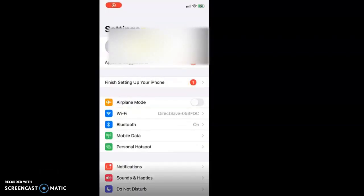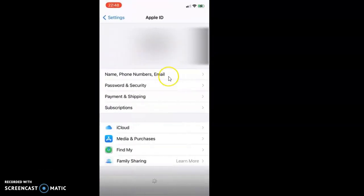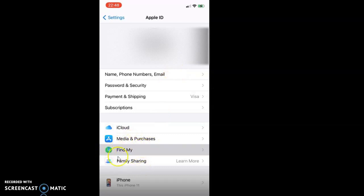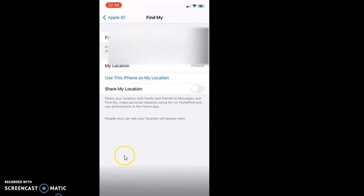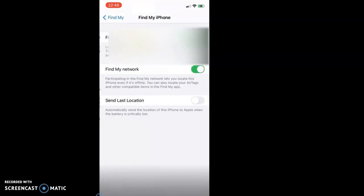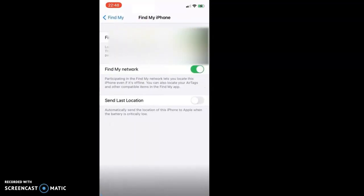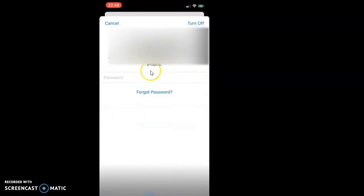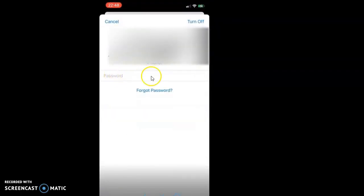Then click on your name, and then tap Find My. Then click on Find My iPhone and just switch it off. Enter your password and then tap turn off.